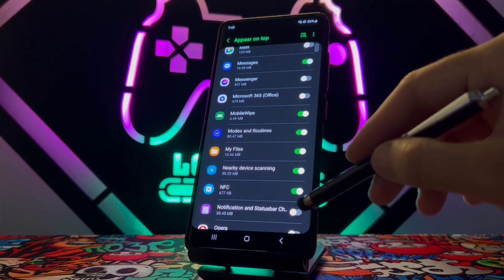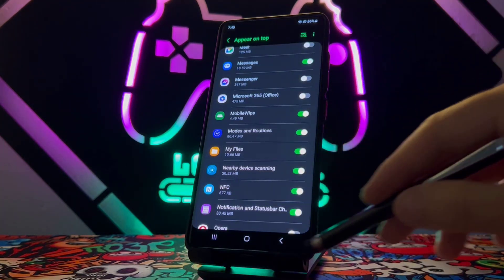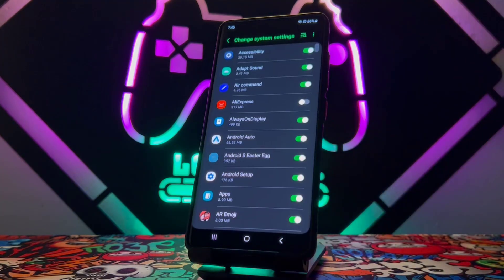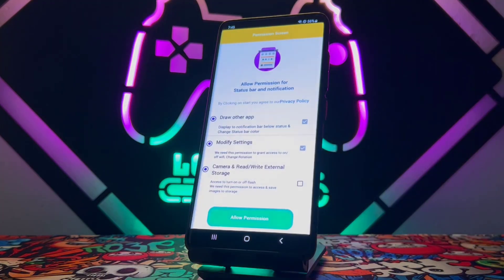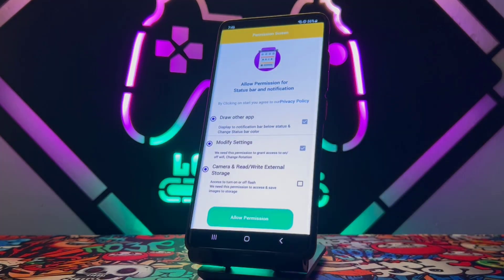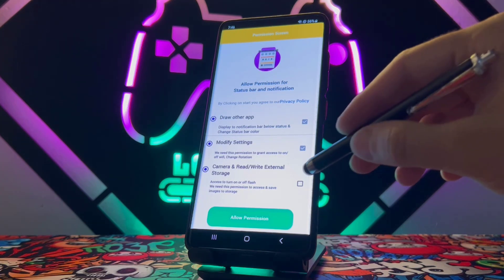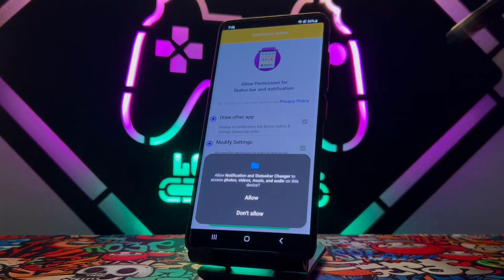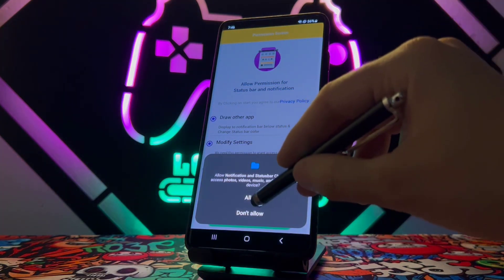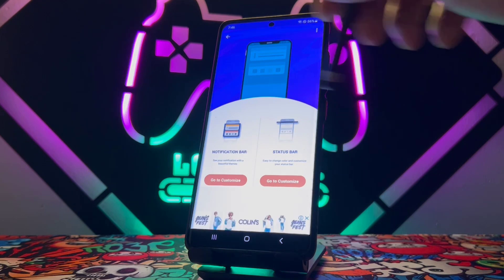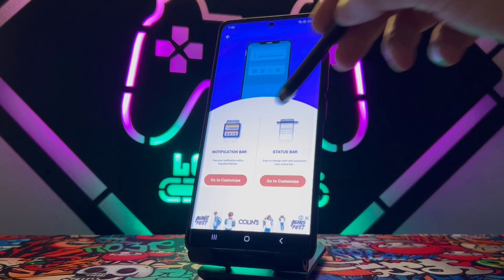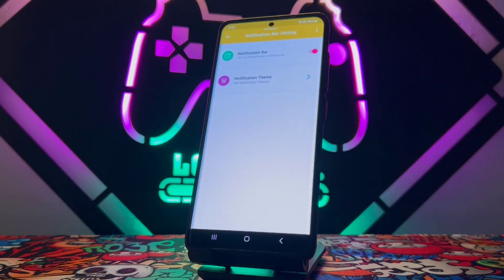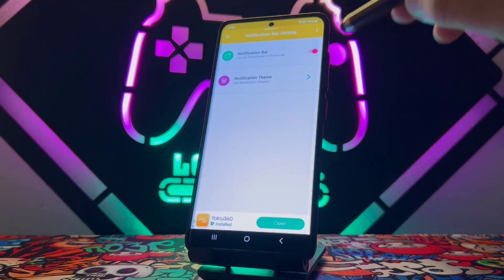Enable all three of these options you have here, go to the next one, just enable it, and you have to do the same thing on the third one too. Click on it, select 'While Using Application,' then click 'Allow,' and choose the first one which is 'Notification Bar.' Go to Customize.